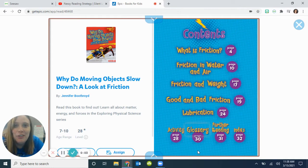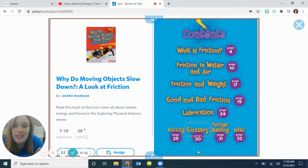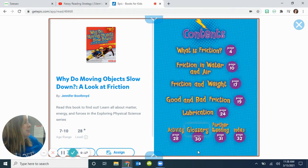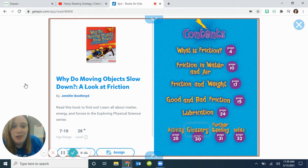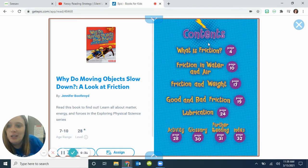Hey, first grade. I've been looking for a good video on friction, but I really think this book is the best one I could find, and it's not an audio book, so I'm going to have to read it to you, or you can read it to yourself. It is an epic book, but you don't have to go through Epic because I'm doing it in a video. So it's called: Why Do Moving Objects Slow Down? A Look at Friction. I guess we're going to learn what friction is.